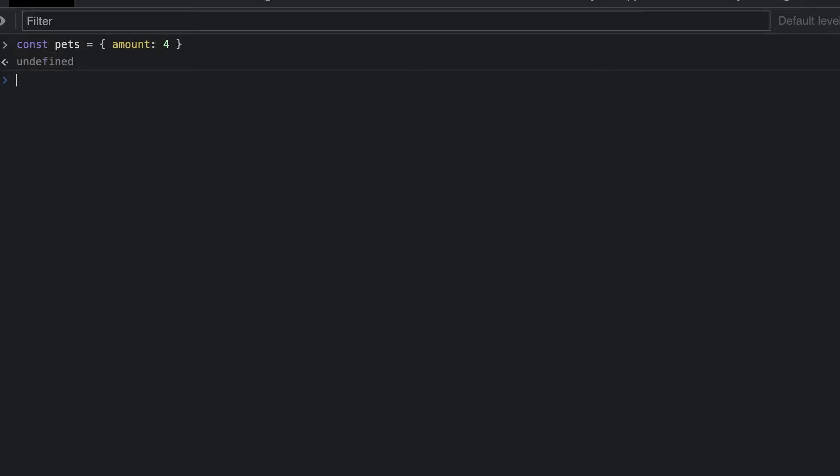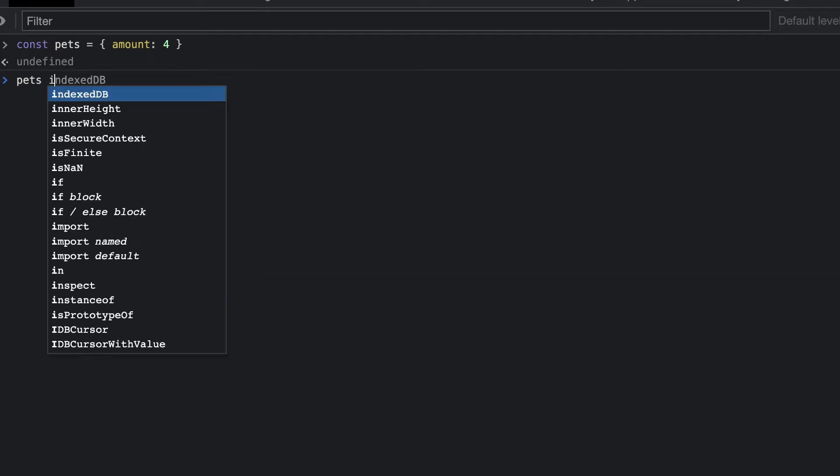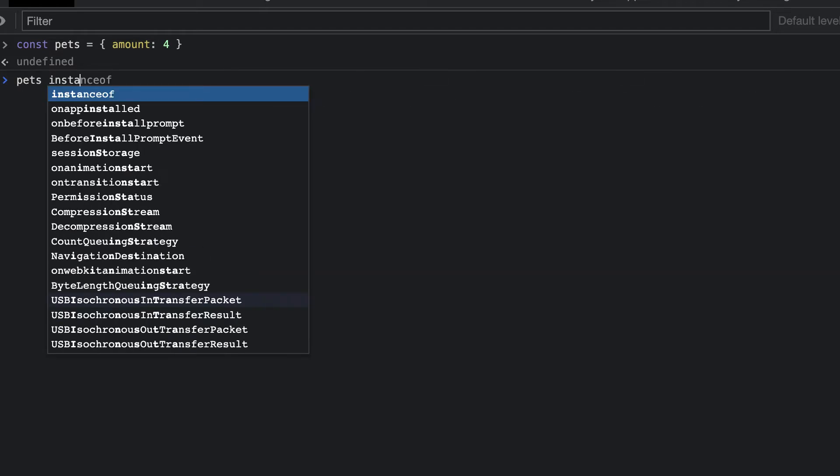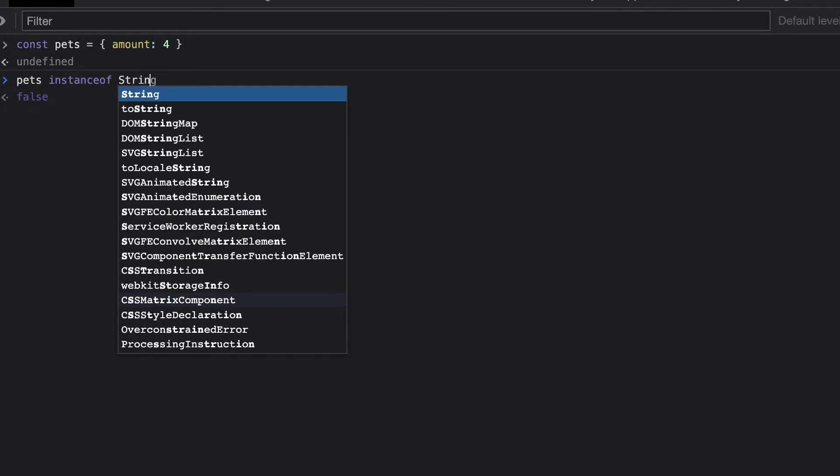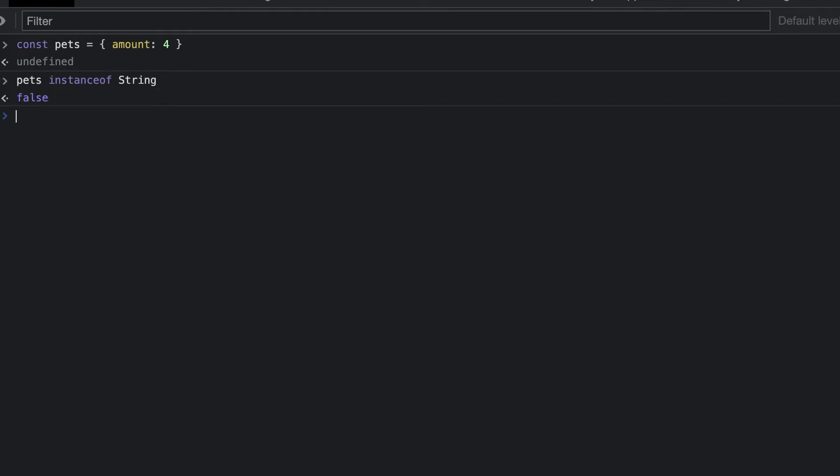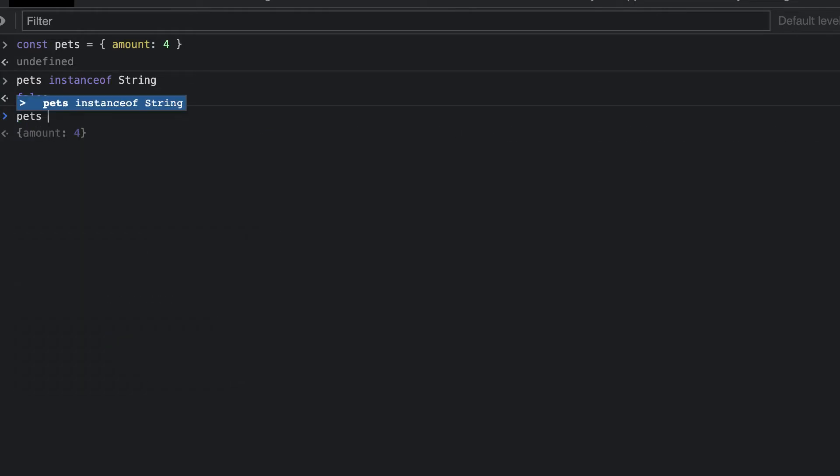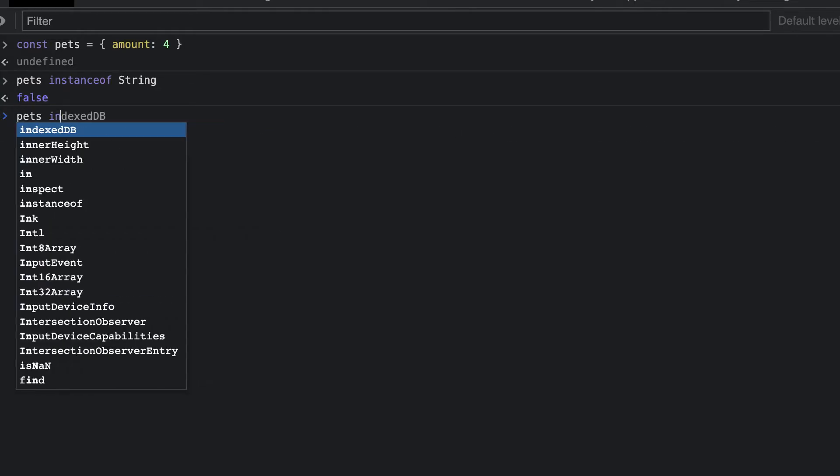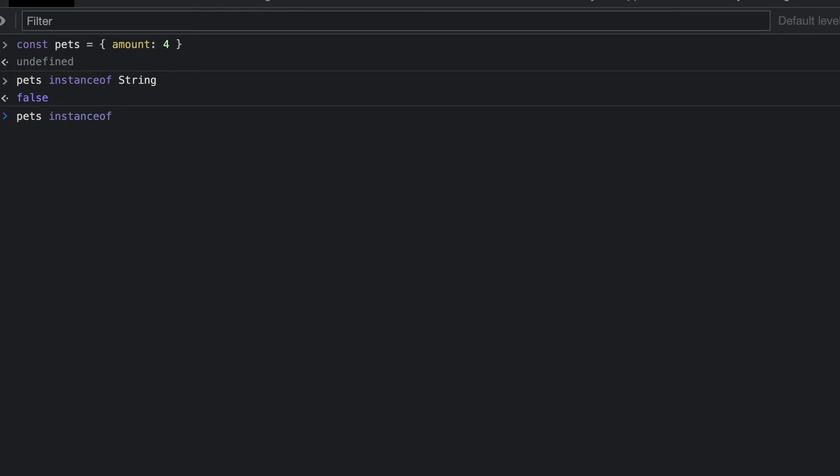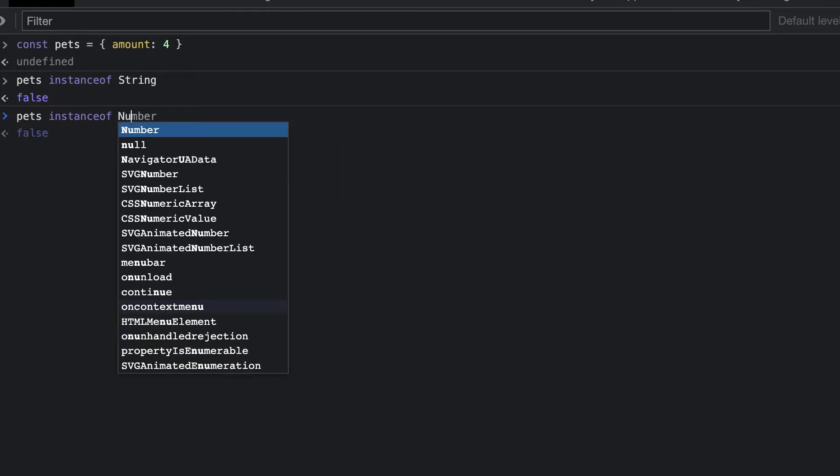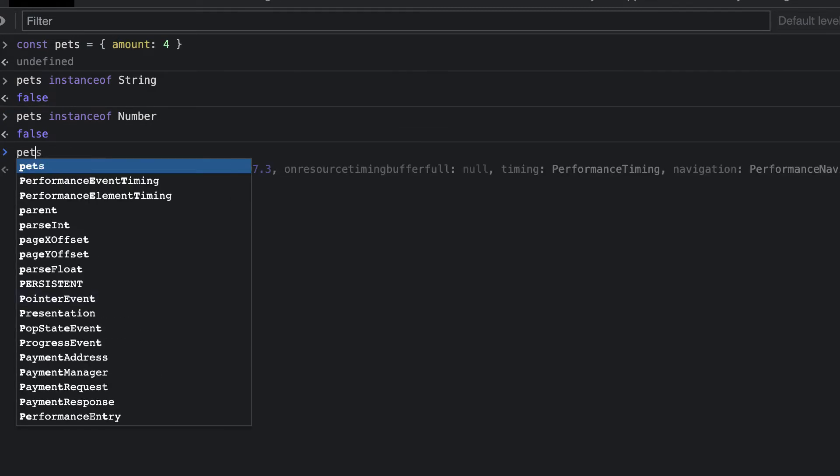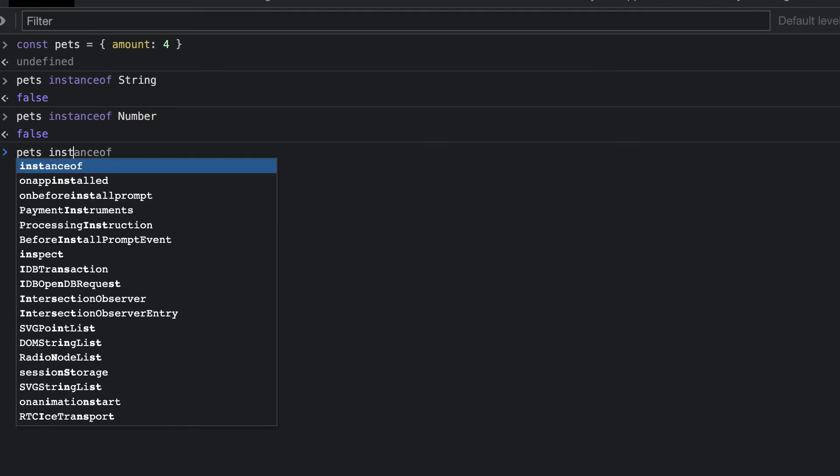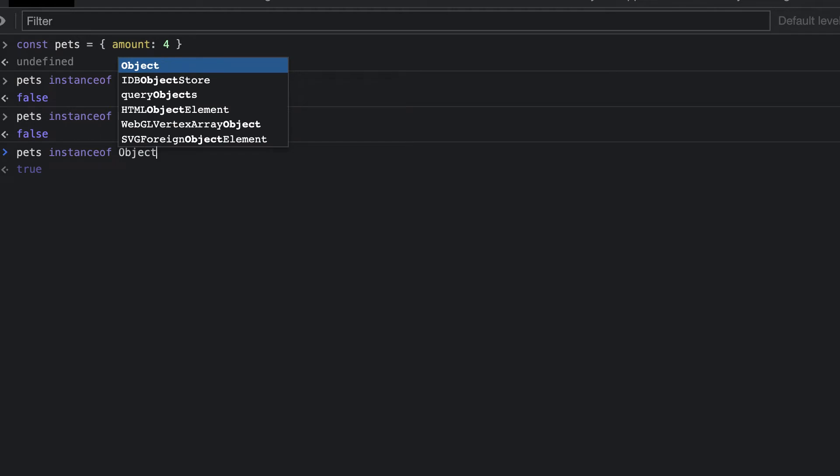Now let's use the instanceof operator. We'll say pets instanceof string. Next, we'll say pets instanceof number. Lastly, we'll say pets instanceof object.